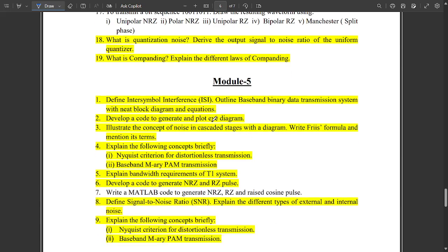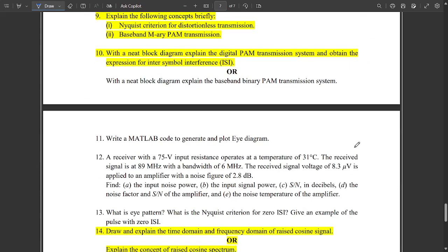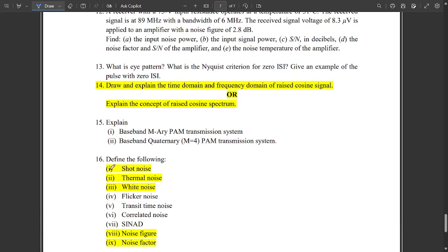One question is related to a developer code — generate and plot an I-diagram. One fixed question is to define signal-to-noise ratio and explain different types of external and internal noise — the definition is available in our channel. Some short definitions are also important: shot noise, thermal noise, white noise, noise figure, and noise factor.